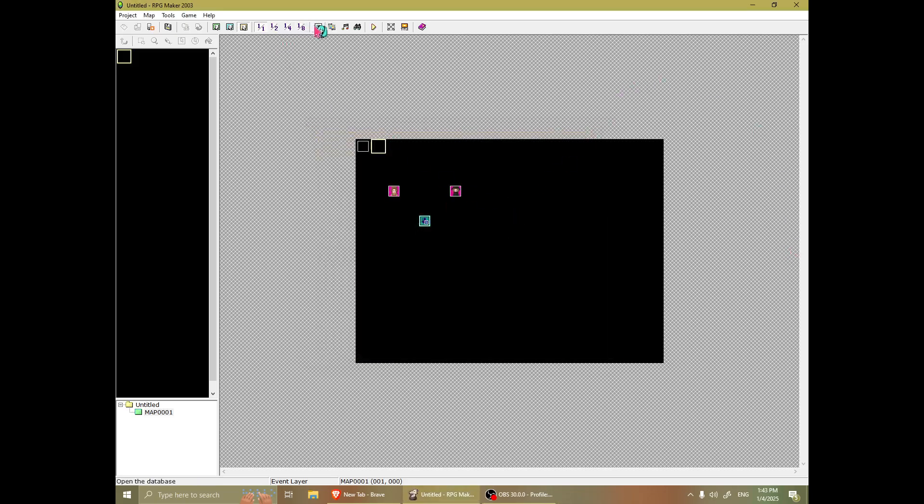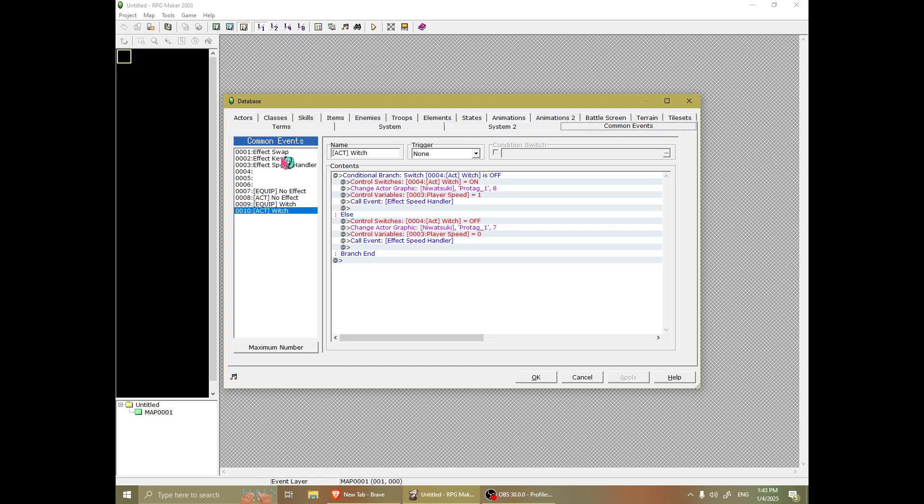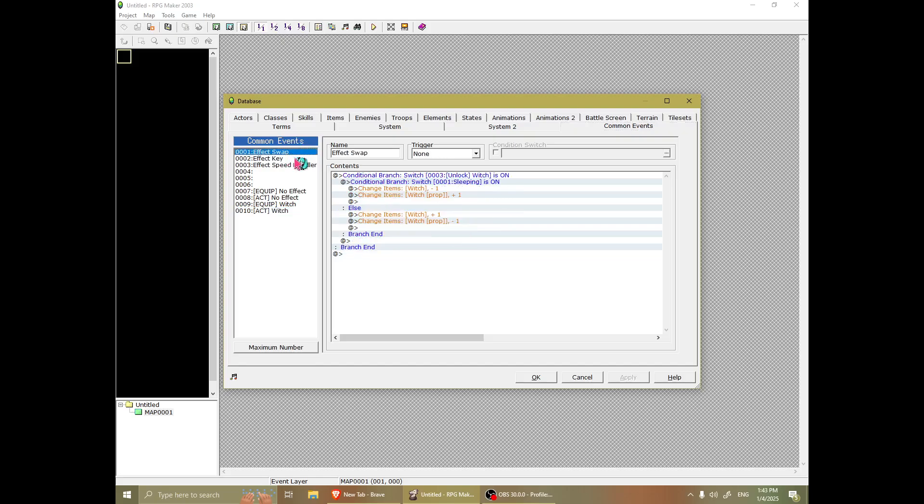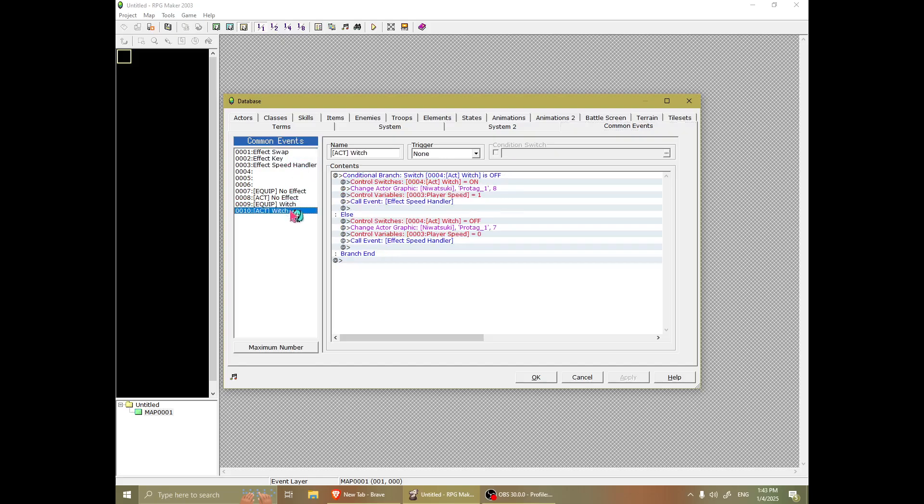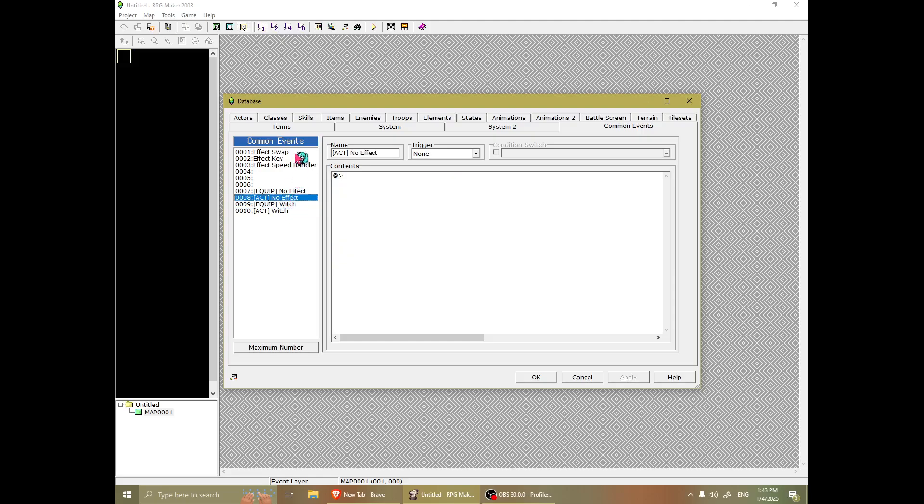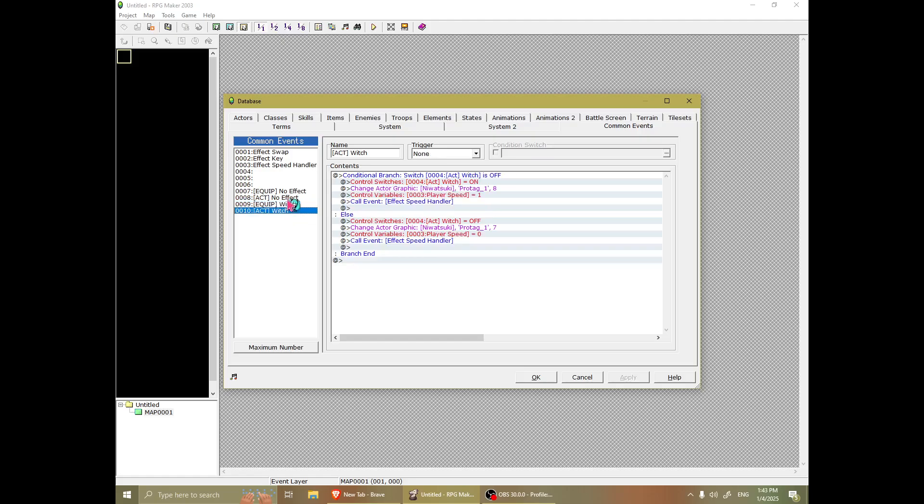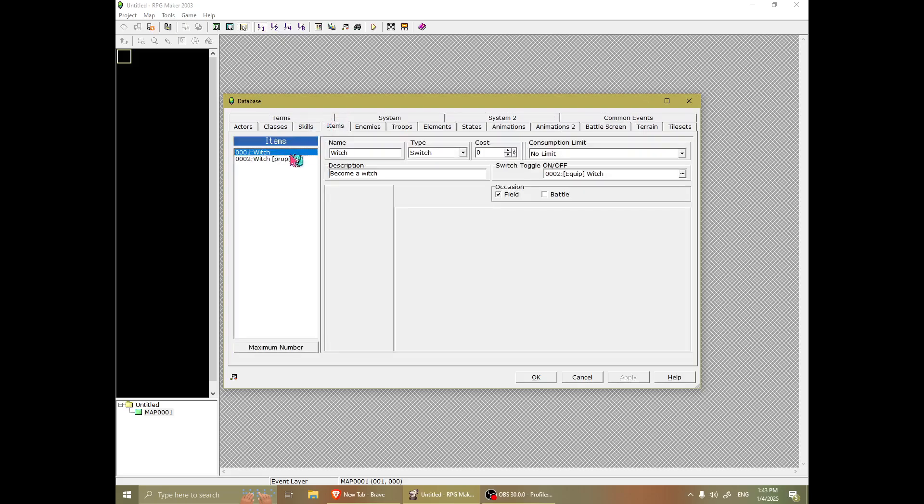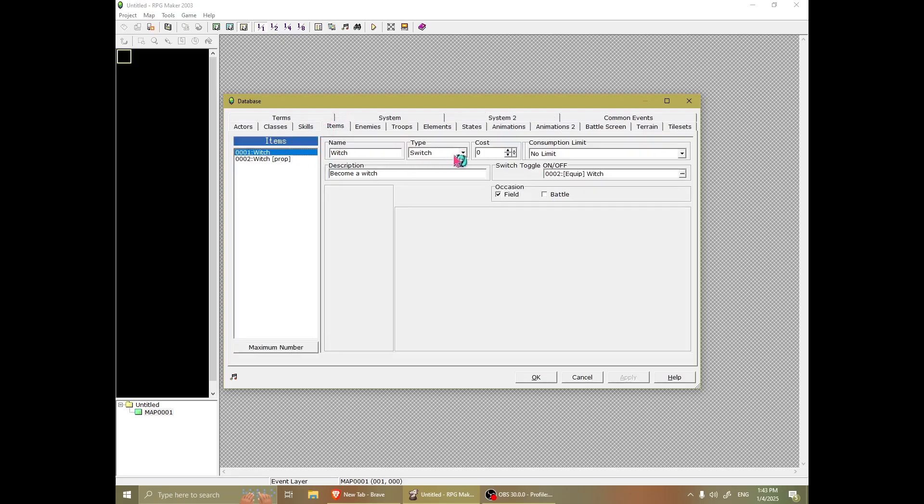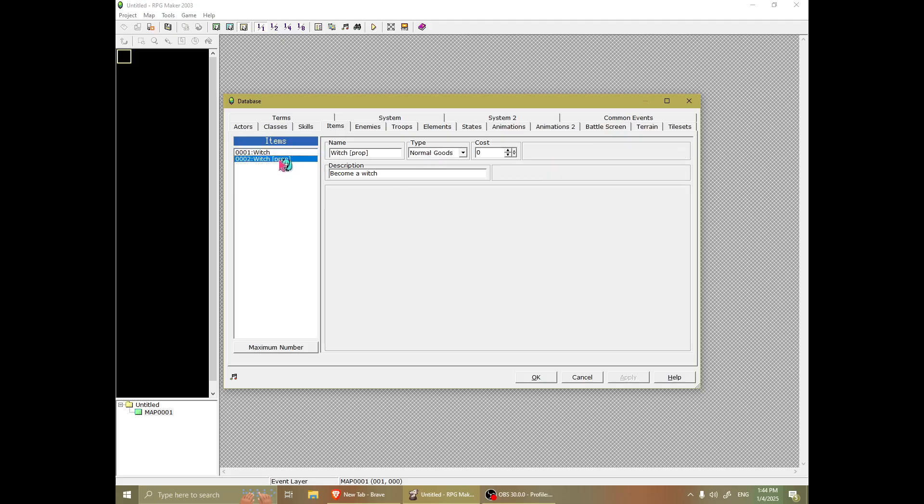Let's look at the requirements. You're going to need a couple of events. I mean events. So you're going to need an equip and an act. So the way this works is that the effects are items that are switches. Make sure when you create the items, you have no consumption limit. And it's a switch. And then you make a second one, which is a normal goods one, which is the same.